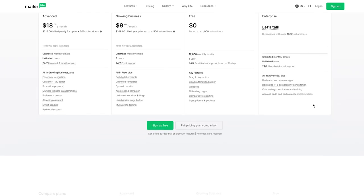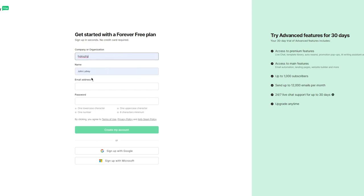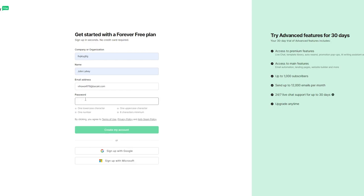I'm simply going to go ahead and get started with the free plan, so I'll click on Sign Up for Free. It brings you to the forever free plan sign-up where no credit card is required. I'll add in my details, email, and password, then click Create My Account.